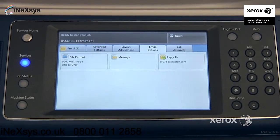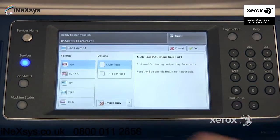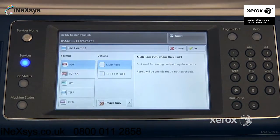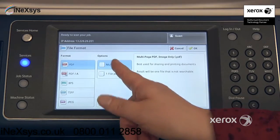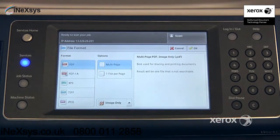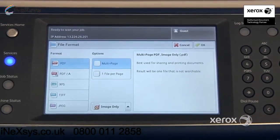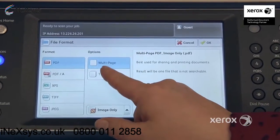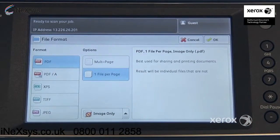In the email options tab, you'll find the file format. By default, it's set to PDF, multi-page, image only. You've got options — you can switch it from multi-page to one file per page.